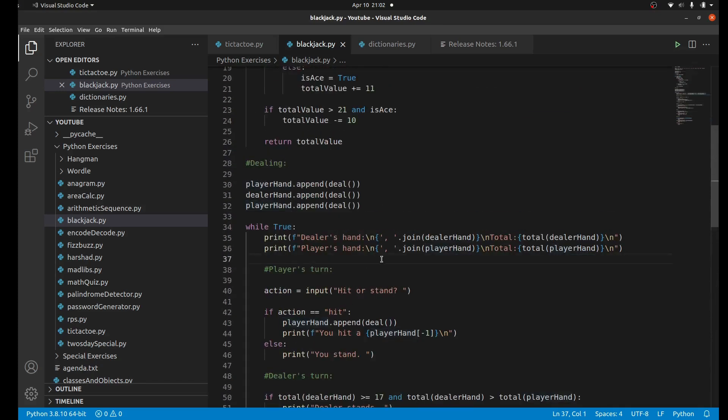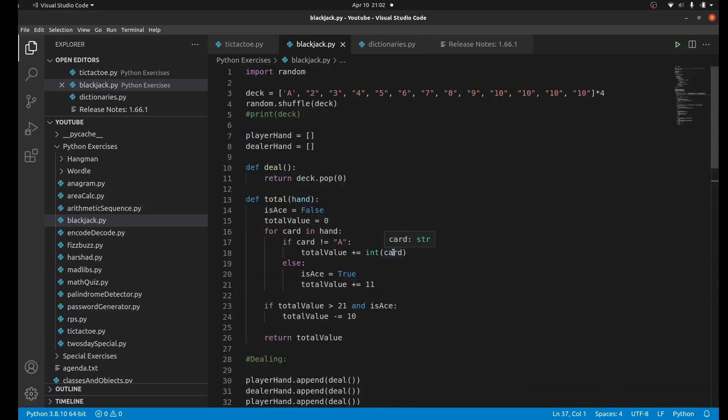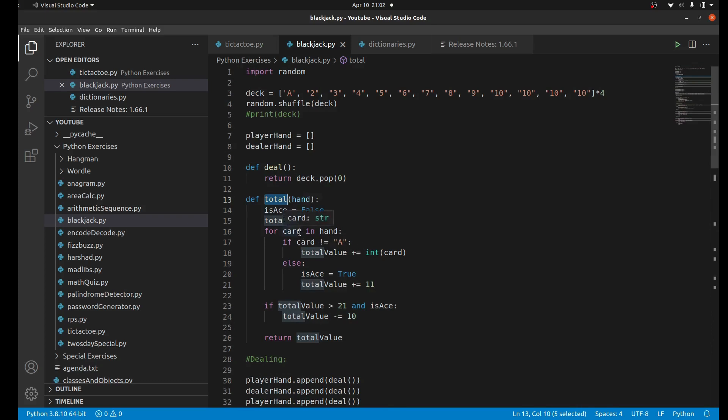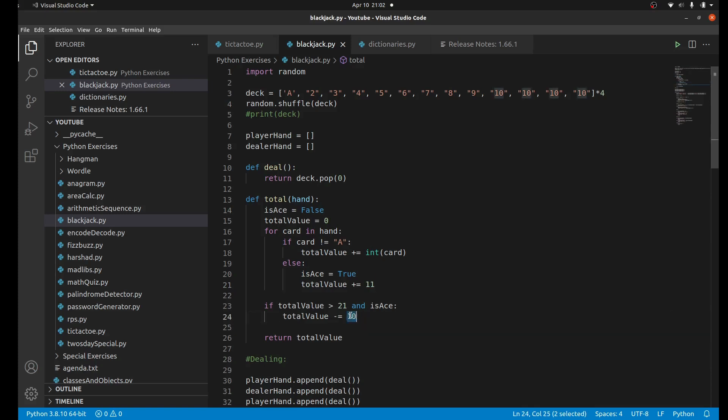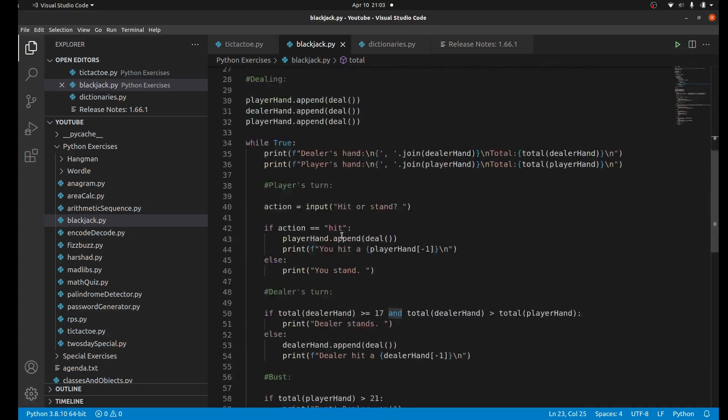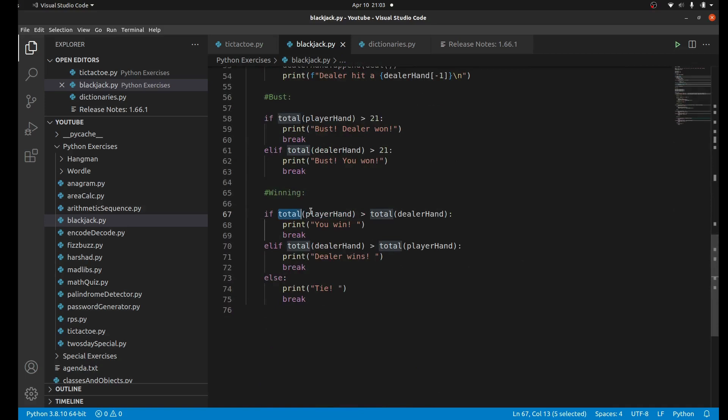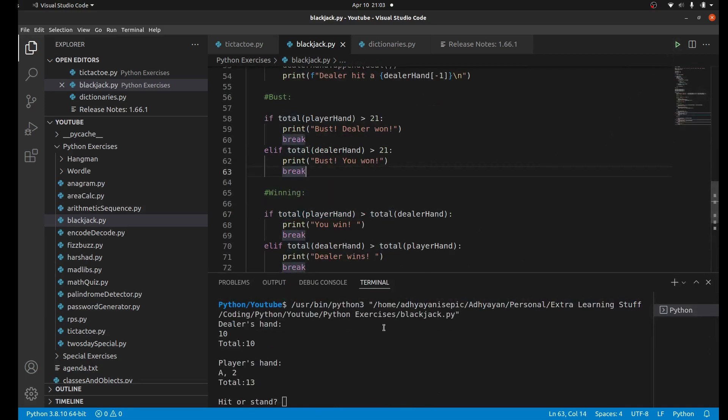One last thing I forgot to mention is the total function. What it does is basically go through every card and calculate the total. This is a little bit complicated because if it's an ace, like I said, it could be a one or an 11. By default they're an 11, but if it busts - if the ace is causing the player to go over 21 - then it automatically becomes a one and we subtract 10 from the main value. That's how I incorporated that logic into the game.